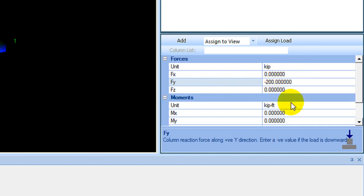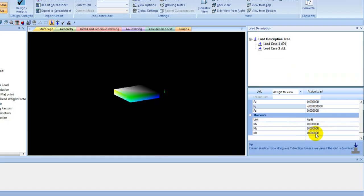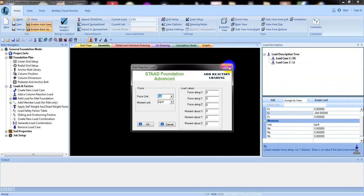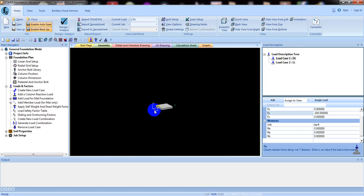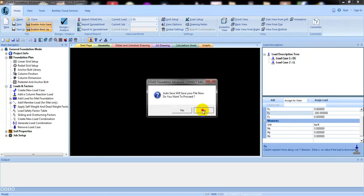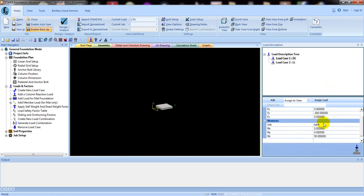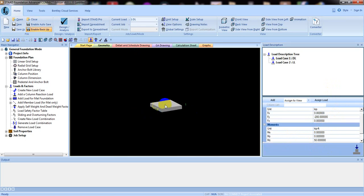After that, we have to provide our moment. We know that moments are typically in the Z or X direction. Looking at the interface — this is the Y direction, this is the Z direction, and this is the X direction. You have to provide the moment according to Z or X direction, depending on your design criteria. I will provide a moment in the Z direction — suppose 50 kip-feet. That is just a random value; you have to provide values according to your design loads.